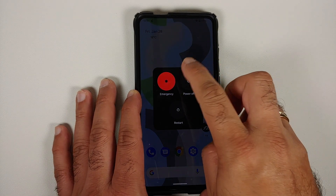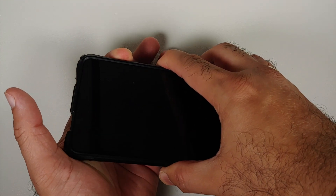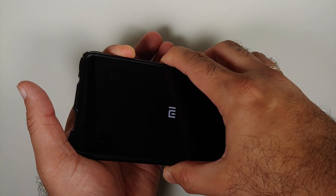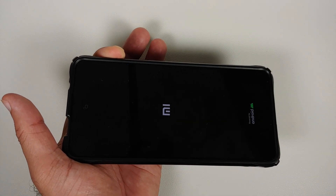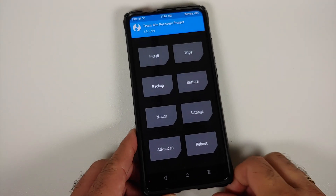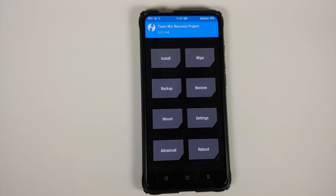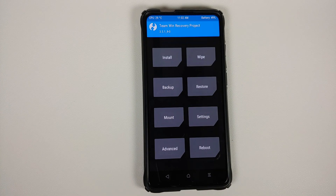Next we need to boot into our custom recovery. Turn off your device, then press and hold Power and Volume Up together until you see your boot logo. Let go of the Power button and keep Volume Up pressed — this boots you into your custom recovery, which in this case is TWRP. This process works on any other custom recovery as long as it lets you flash zip files — OrangeFox, PitchBlack, SHRP, whatever you're comfortable using.